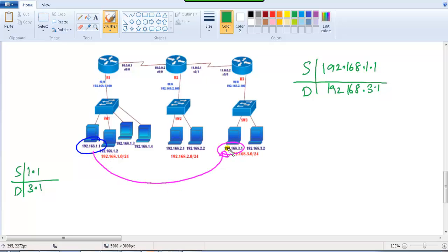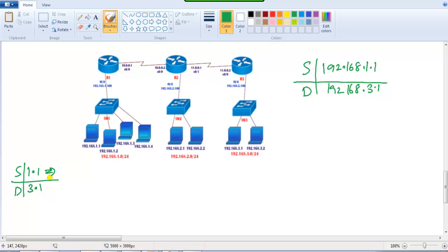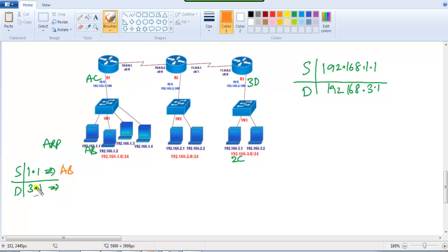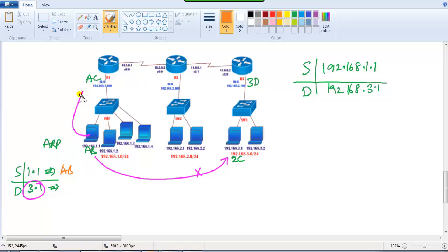When ARP resolves, it's going to resolve the MAC addresses. Let's assume the MAC address of the source PC is AB, the first router is AC, the second router is 2C, and another device is 3D. When sending a packet, the source MAC will always be AB, and the destination MAC will not be 2C — instead it will be the MAC address of the router.